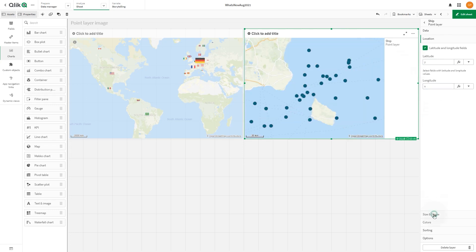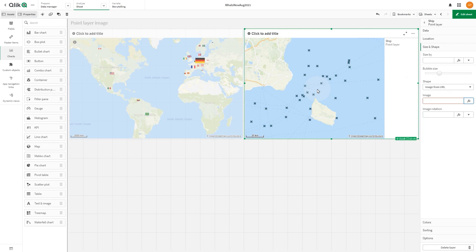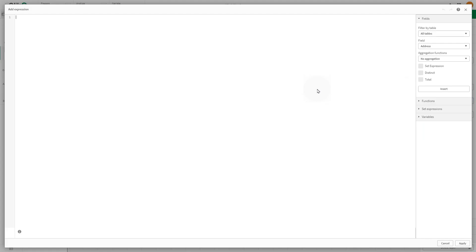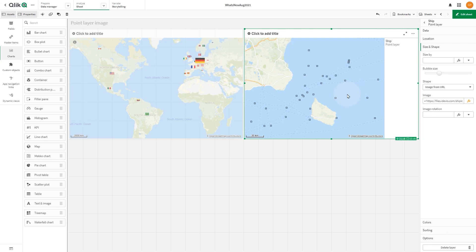In size and shape, select image from URL and then add the URL. As you can see, the map now shows the point layer with ship directions.